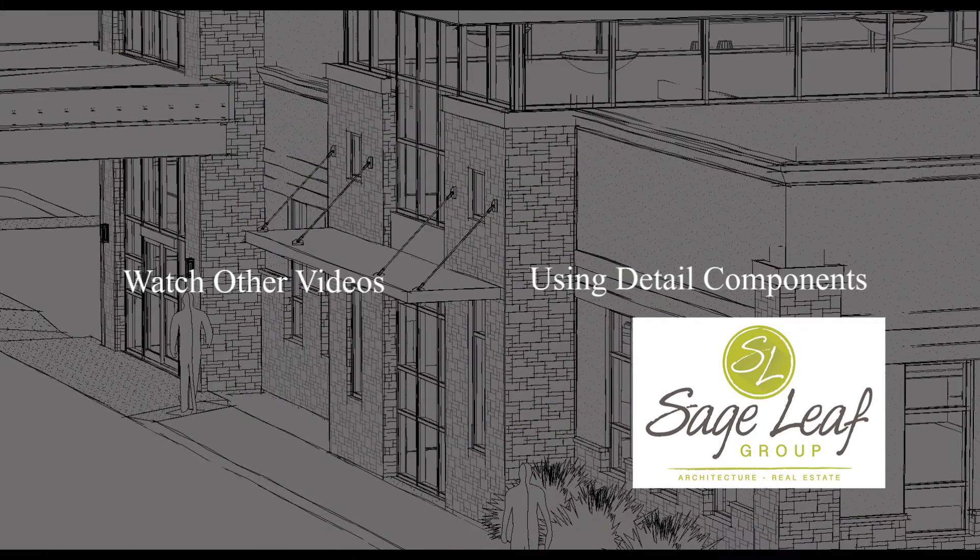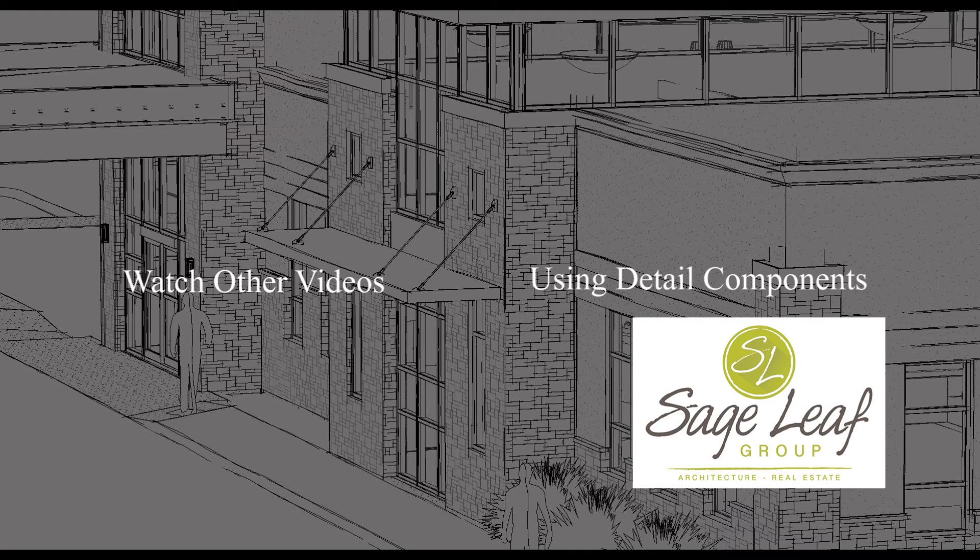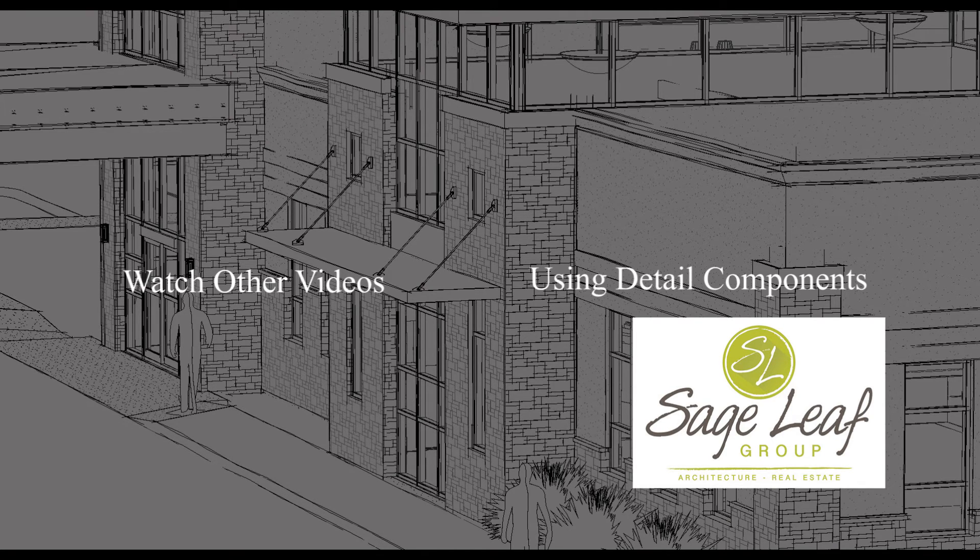If there is a tool or skill in Revit that you would like to see demonstrated, please leave a comment below.